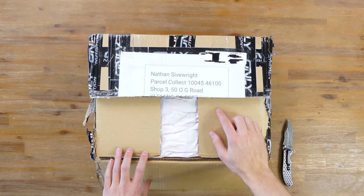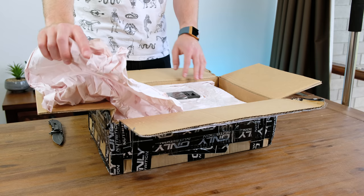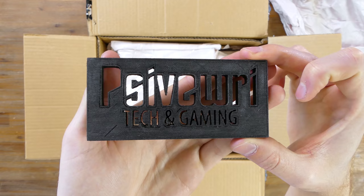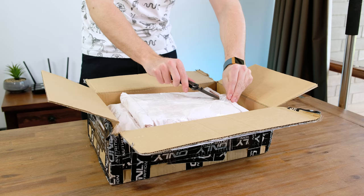This is a very neatly packed box. The first item we're greeted with is an awesome little plaque of my channel name. That is honestly so cool and I really appreciate that. You may have noticed it in a few recent videos. I ended up painting it silver.